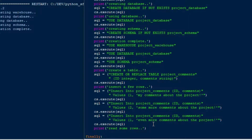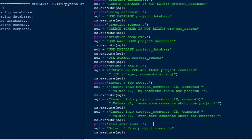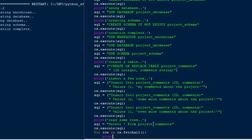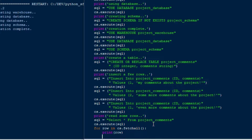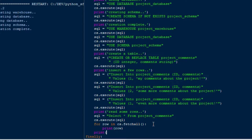We'll print 'read some rows' and then do a statement to get some rows out of our database. We'll say sql equals SELECT * FROM project_comments, which is our project_comments table. We'll do a cs.execute on that to set the cursor, and then we'll do a fetch all in a loop — for row in cs.fetchall, we'll print row. That should give us raw output showing that we've retrieved some data.